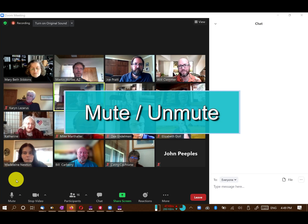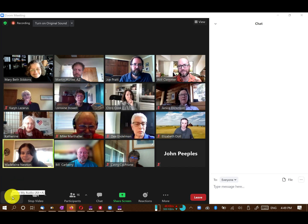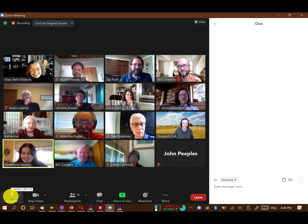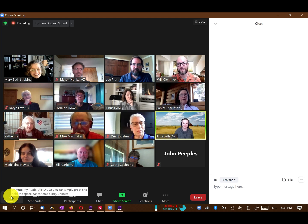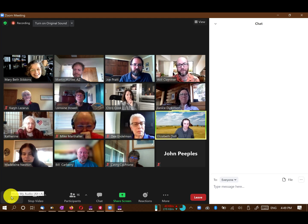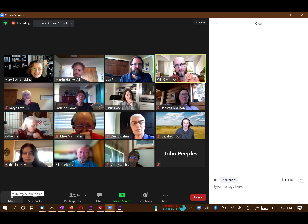In the lower left-hand corner, find your Mute/Unmute button. We ask participants to keep themselves on mute unless speaking, to minimize any background noise. Use the button again to unmute yourself when you want to speak.